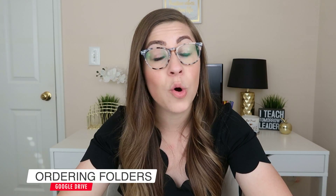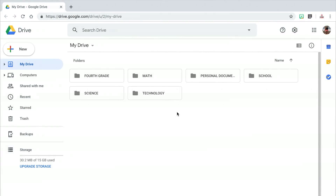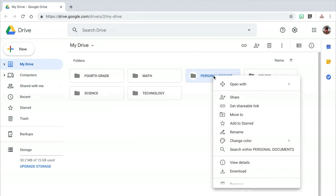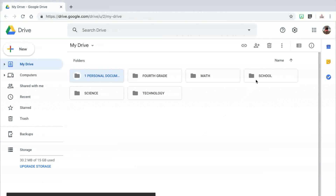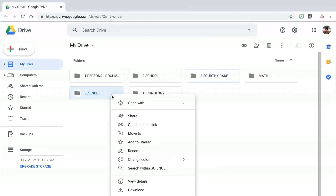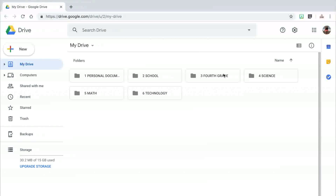If you're fine with your folders being in alphabetical order, you can leave them the way they are. However, I like my folders to be in a specific order based on how I use them. If you want your folders to show up in a specific order, you can number them sequentially. Let's say I want my personal documents folder to show up first — I can right click on the folder and click on Rename, then type a number one in front of the folder name. I'll repeat those steps for the other folders until I have them in the sequential order I want.